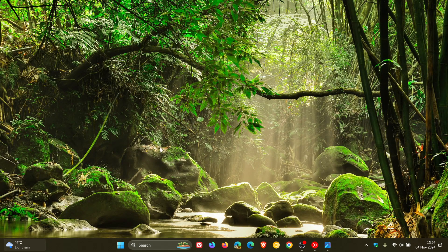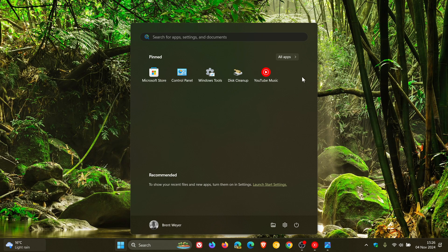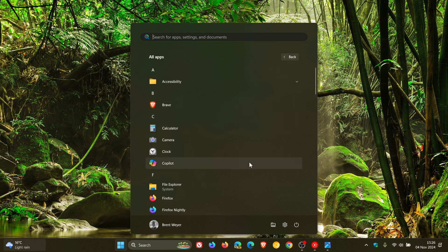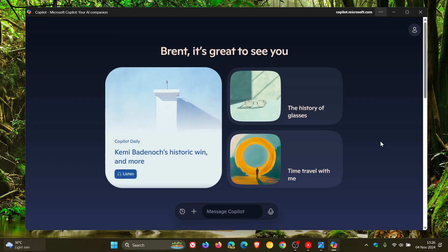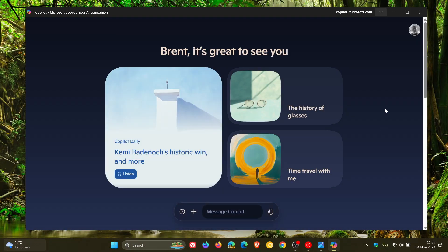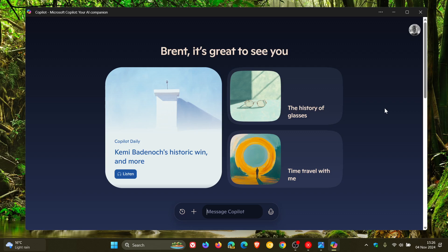And recently, as I posted, Microsoft started rolling out the new kind of modernized user interface and revamped look and feel to the Copilot app and also to Copilot online. And that video will be linked down below and in the end screen.